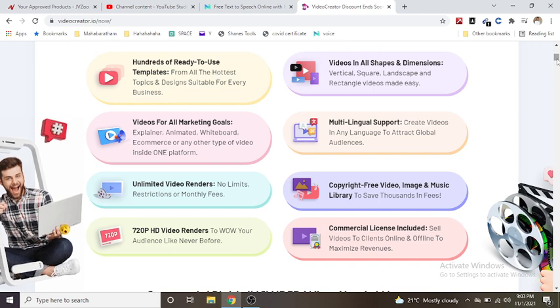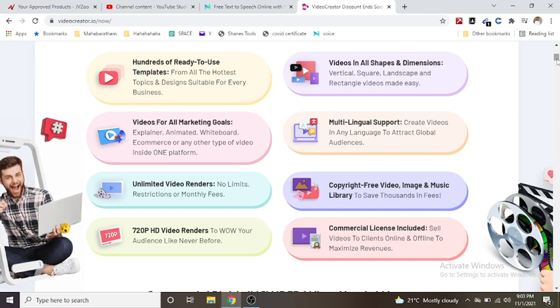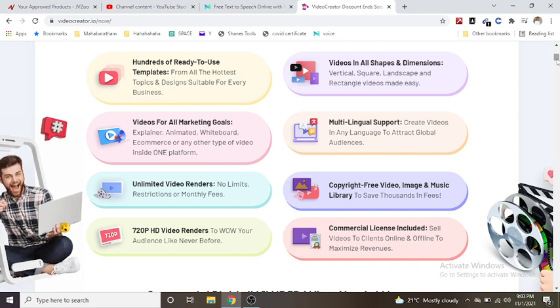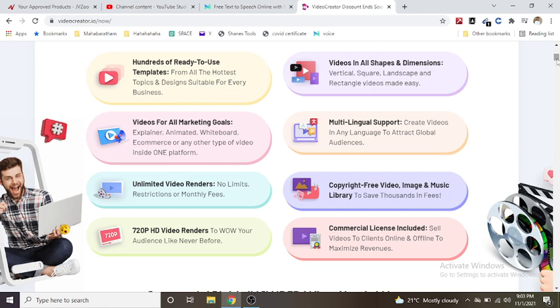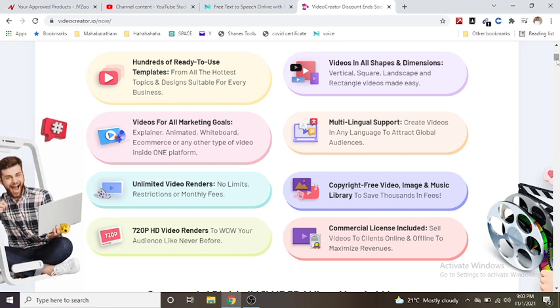Copyright-free video, image and music library to save thousands in fees.